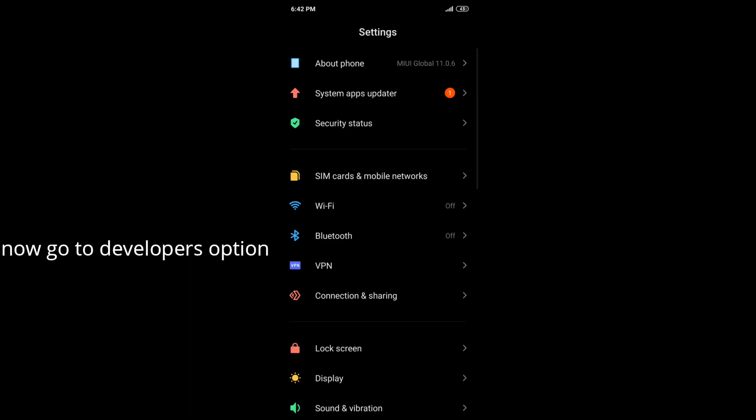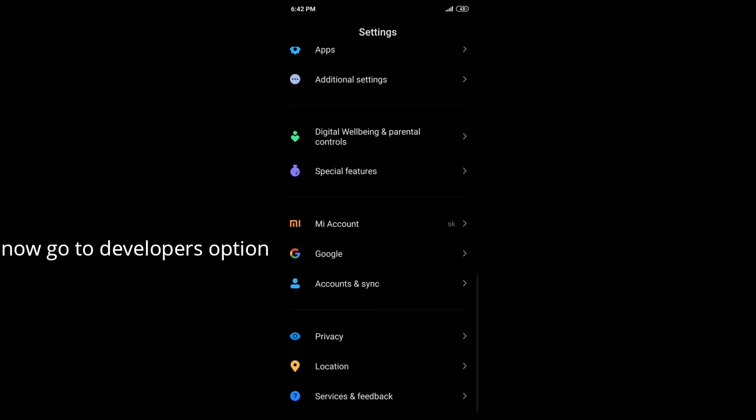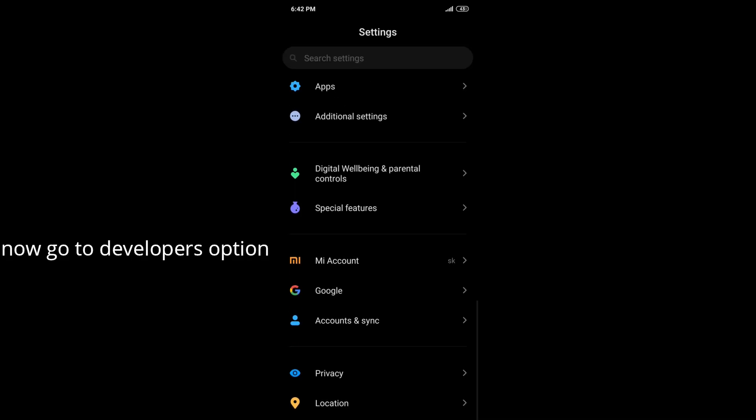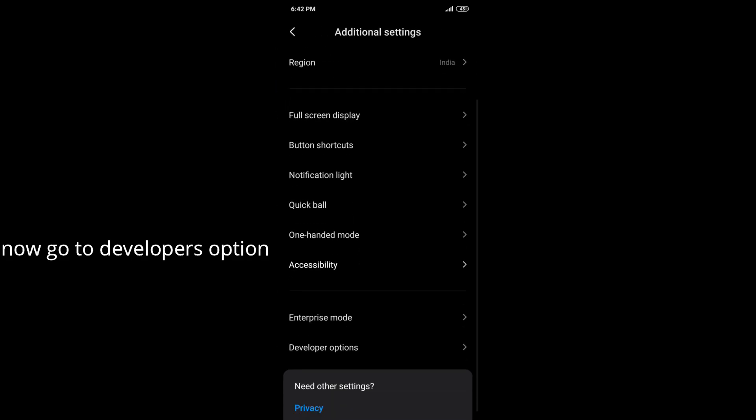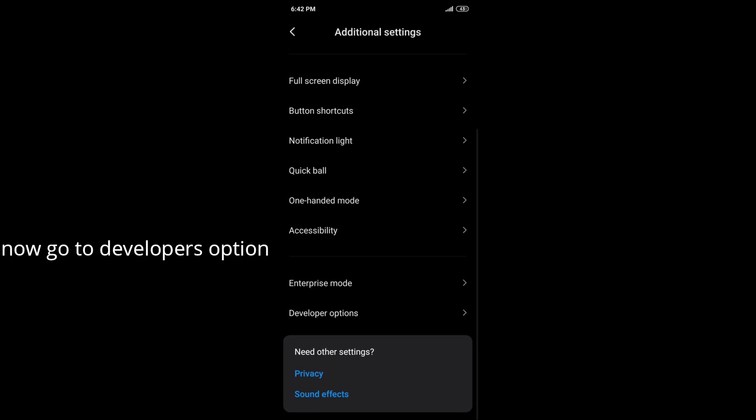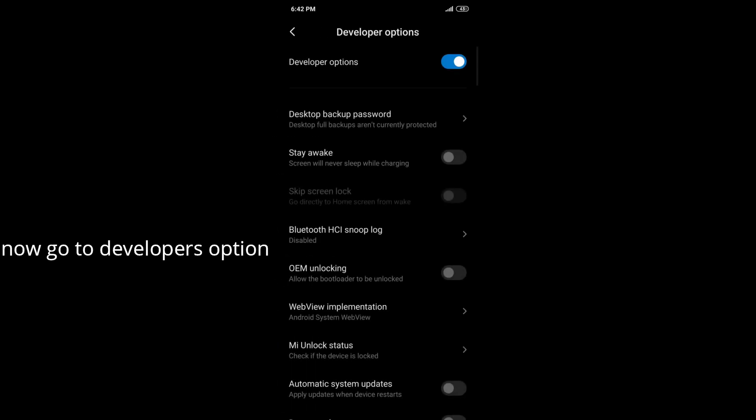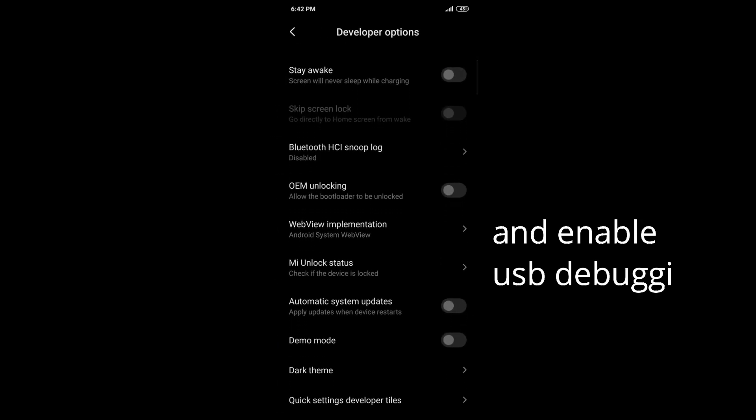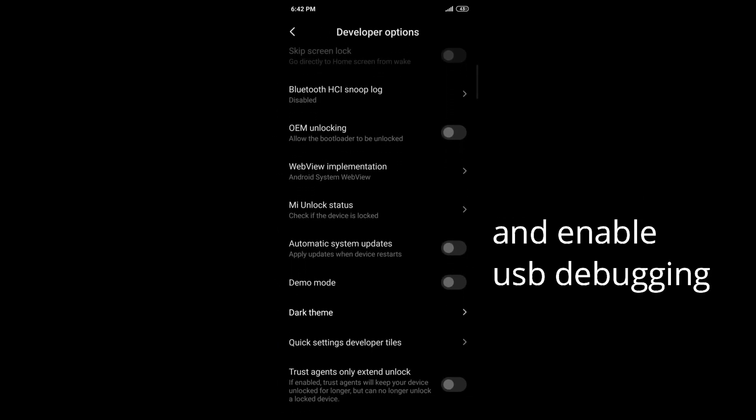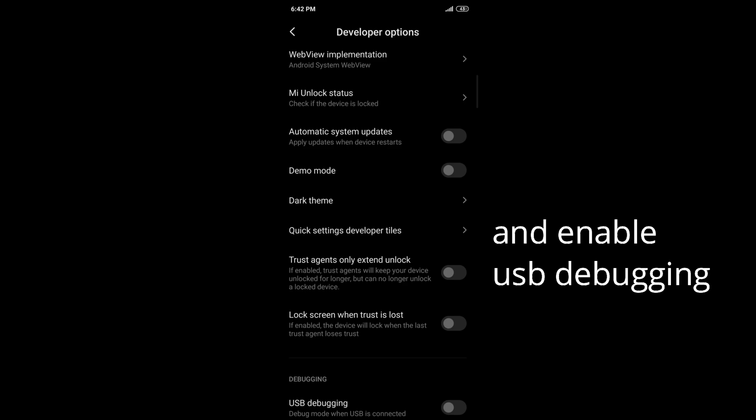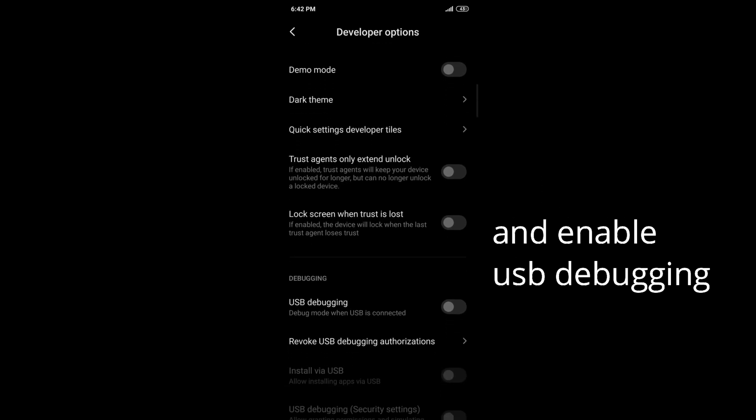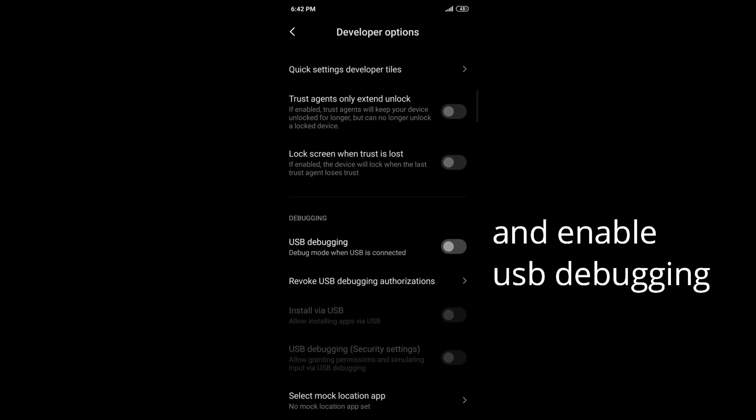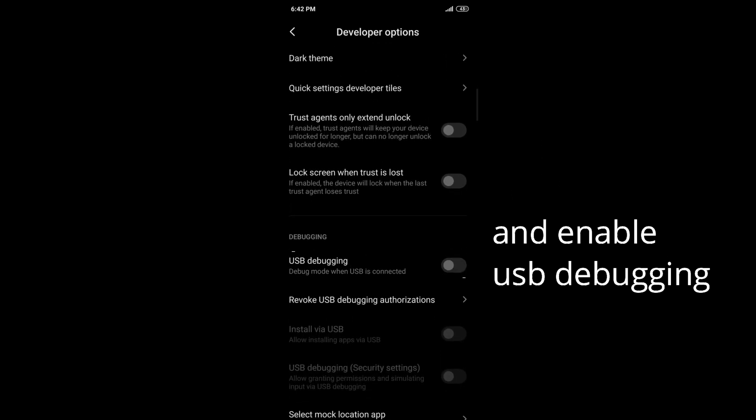After turning on Developers option, go to Developers option and enable USB Debugging as shown in tutorial.